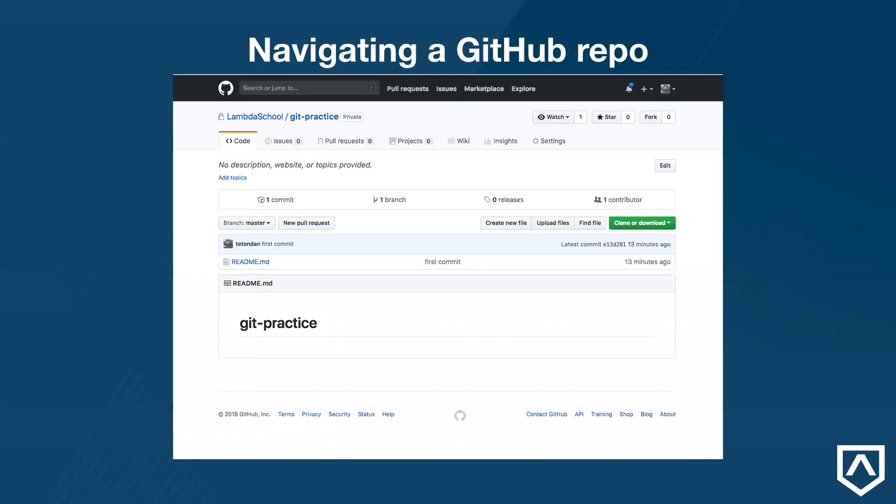We will learn how to create our own GitHub repository at a later time, but for now, we're going to learn how to interact with an existing repo, which is the most common interaction you'll have on GitHub. You'll notice as we navigate to a repo, there's a lot of information on this page. We'll go through the most important parts of this repo.